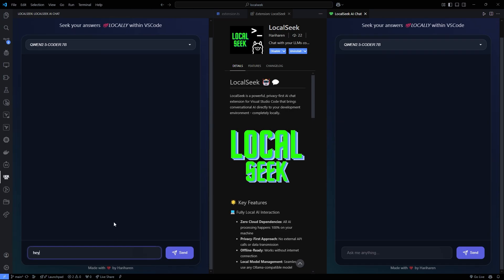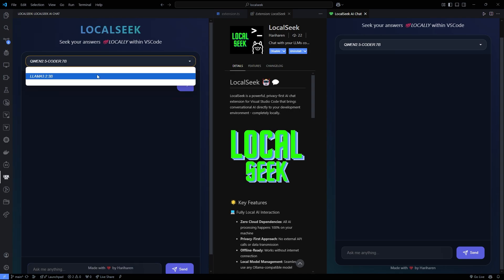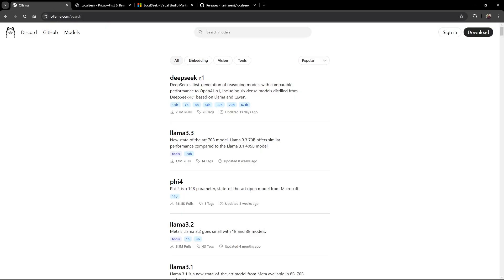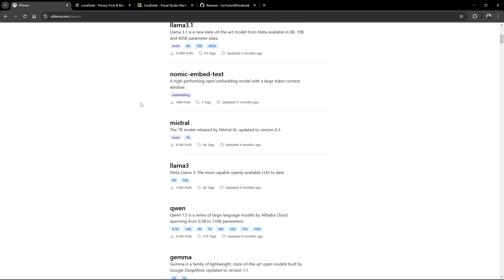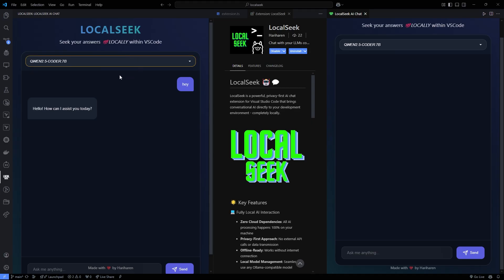Let's talk features. LocalSeek supports any Ollama-compatible AI model, so you can experiment and switch between models depending on your task. Instant model switching - yep, you can tailor the AI's behavior on the fly.